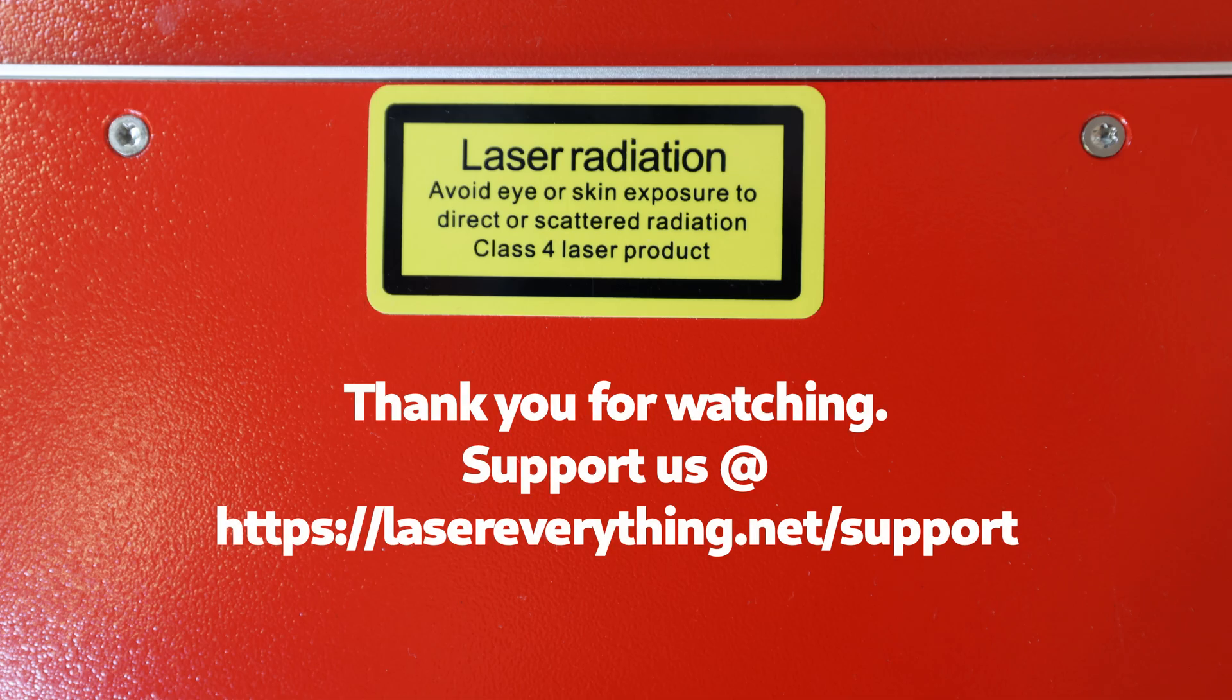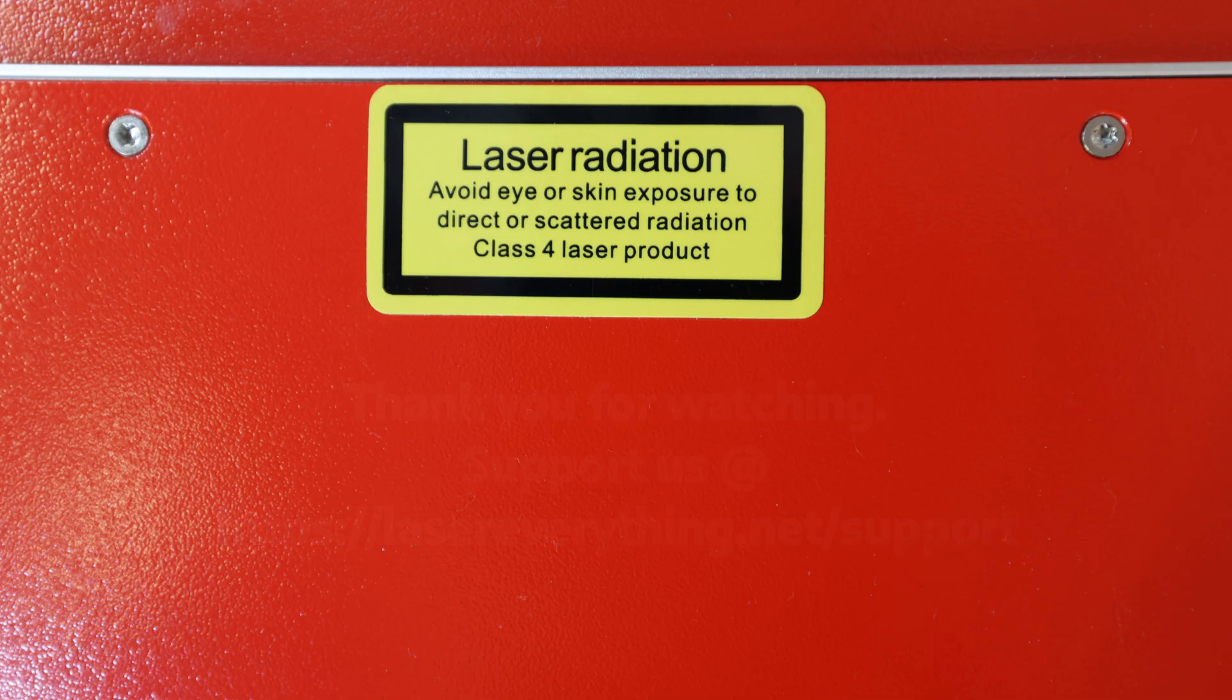For now though, guys, I think that's it. That should be everything you need in order to get the basic information about your laser source that we're going to need when we move on to installing and configuring Lightburn. I hope you found that helpful. Thank you so much for watching, and we'll see you in the next one.